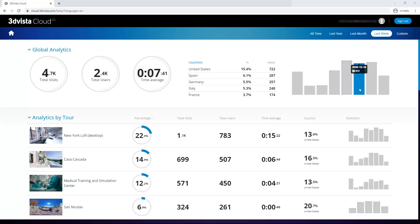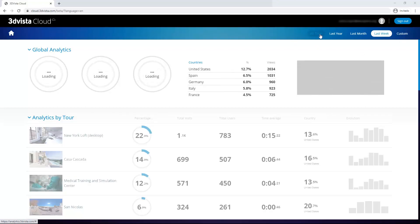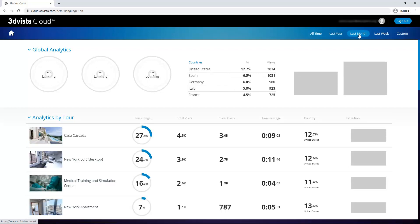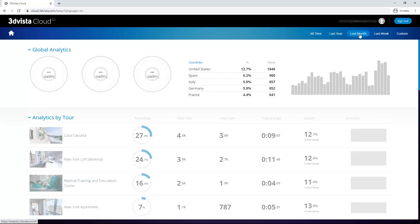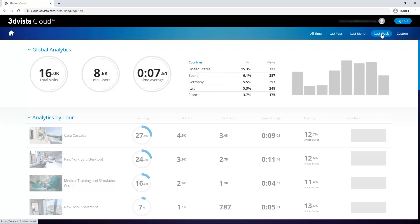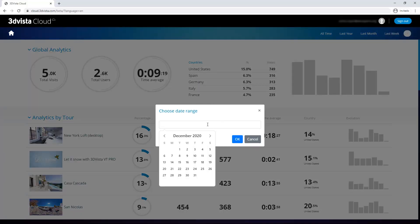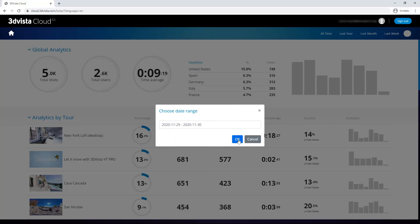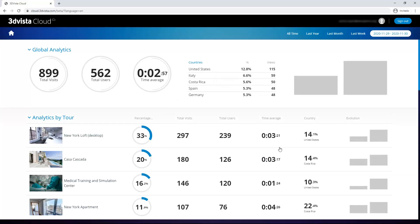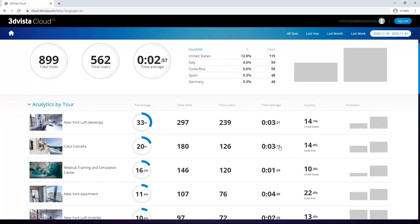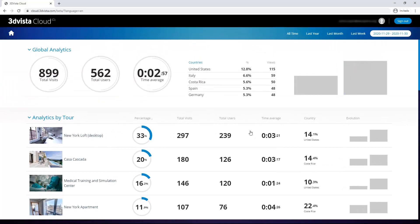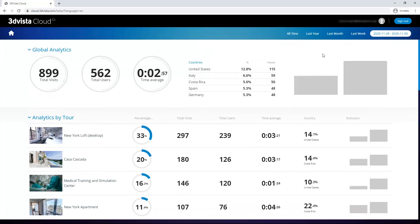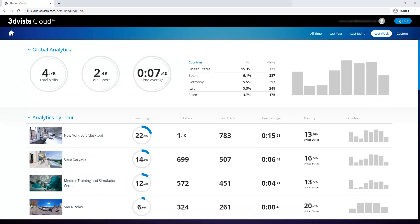Now we can see all of these analytics for different time frames, of course. So all time, throughout the last year, in the last month, last week, or also a custom timeframe. Now the data updates and shows me exactly what happened in those two days. So whichever timeframe you select up here, all the data here updates accordingly to show you what happened globally and per tour in that time period.